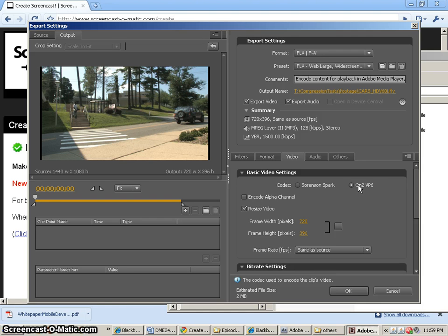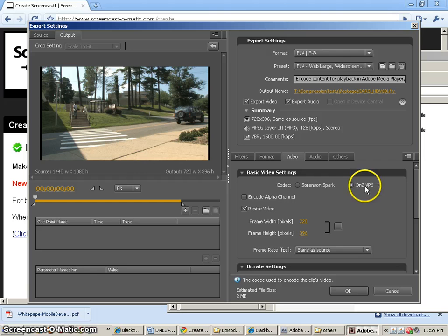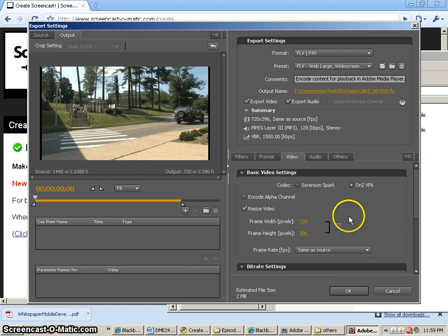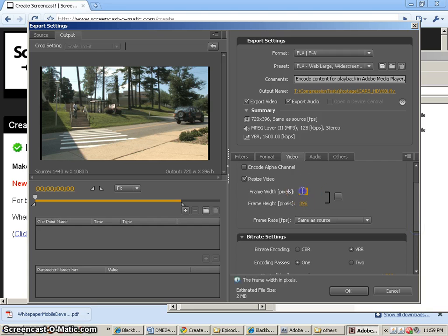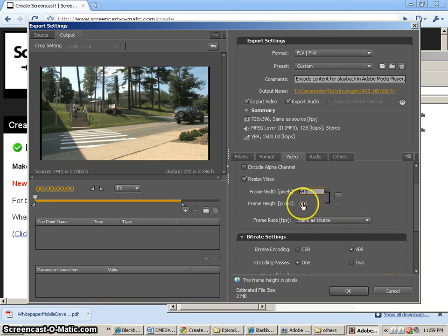And so this is kind of what the quality of Flash was for many years. And we're going to compare that with the new H.264. Now we're going to change our frame size from 720 to 640 by 360.